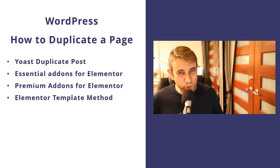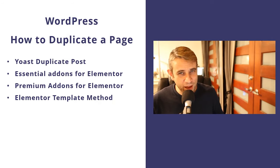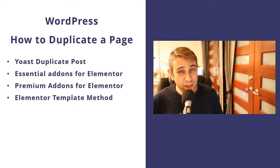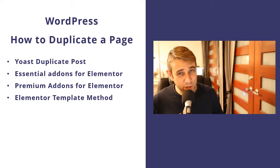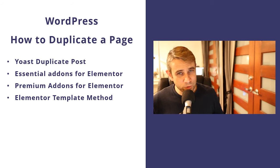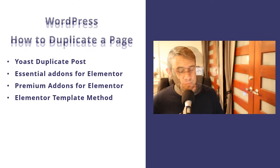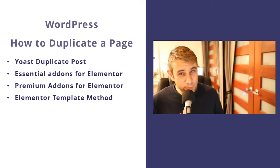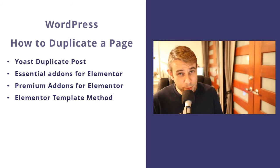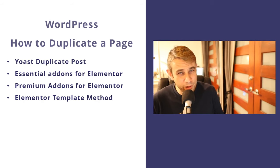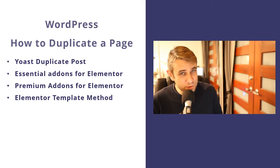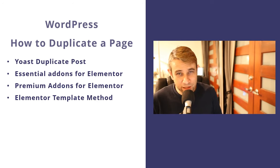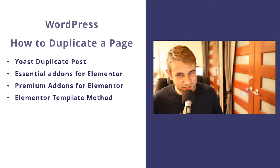I'm going to show you four different methods on how to duplicate a page using WordPress. The first method will work on any WordPress site - the Yoast duplicate plugin. The next three methods all use the Elementor page builder. There are two free Elementor add-on packages, essential add-ons and premium add-ons. These can both do it very well. There's also a save template method in Elementor. Let's get started and have a look at each of these.